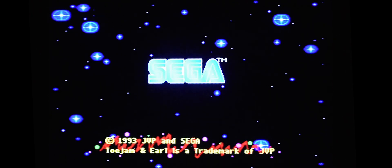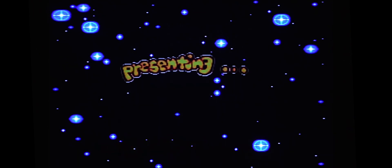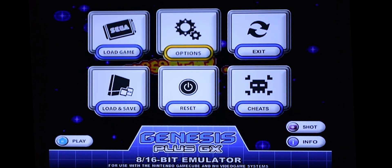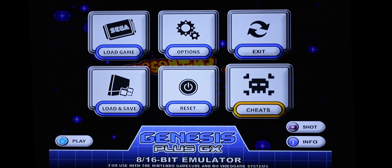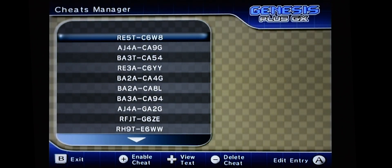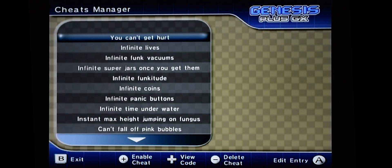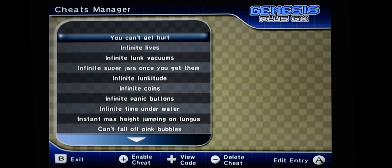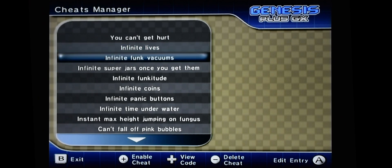And in order to get into the cheat menu, press the Home button on your Wii controller. Go down to Cheats. And you'll see all these cheat codes. In order to see what they mean, press left or right on your controller. And if you press it again, it goes back to the codes.